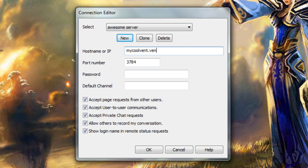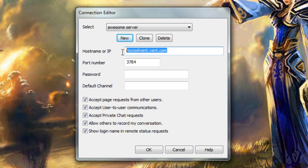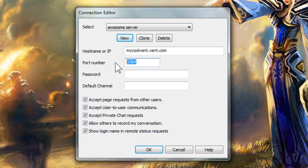The first box is hostname or IP. The smaller Ventrilo servers tend more towards an IP and the larger ones usually have a hostname. Either will work fine as long as it is the correct information for the server. The port number must also be correct and if they have a password, you will naturally have to have that as well.